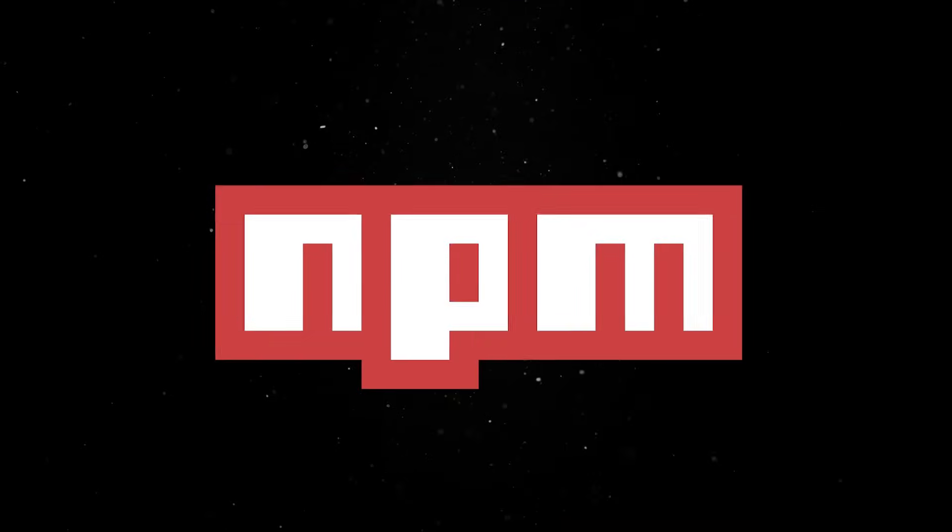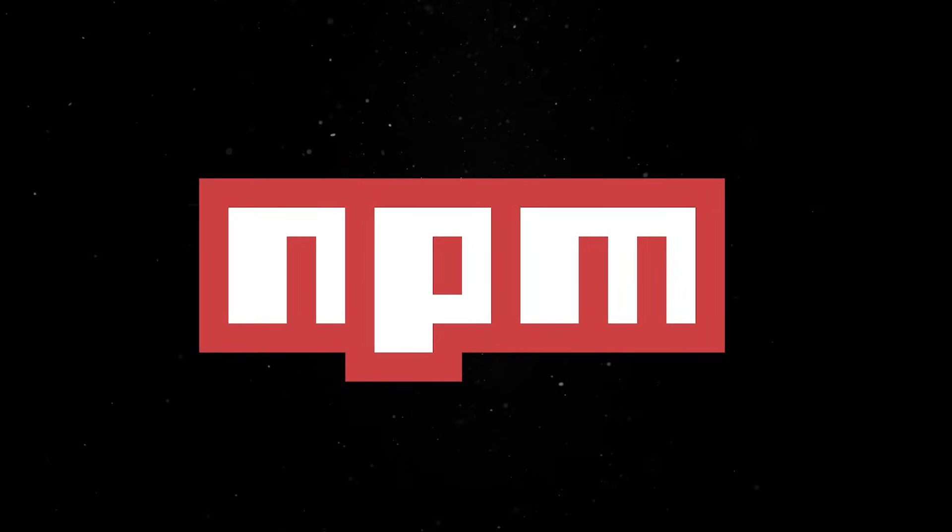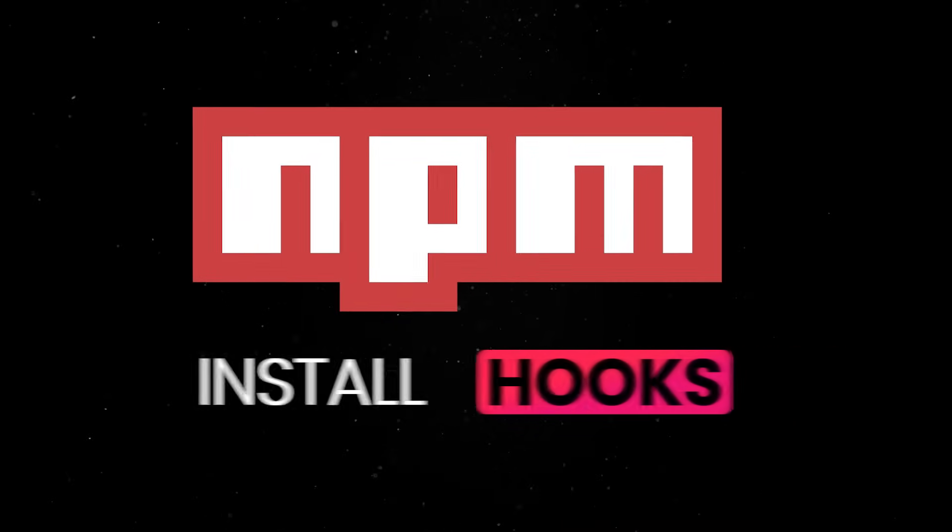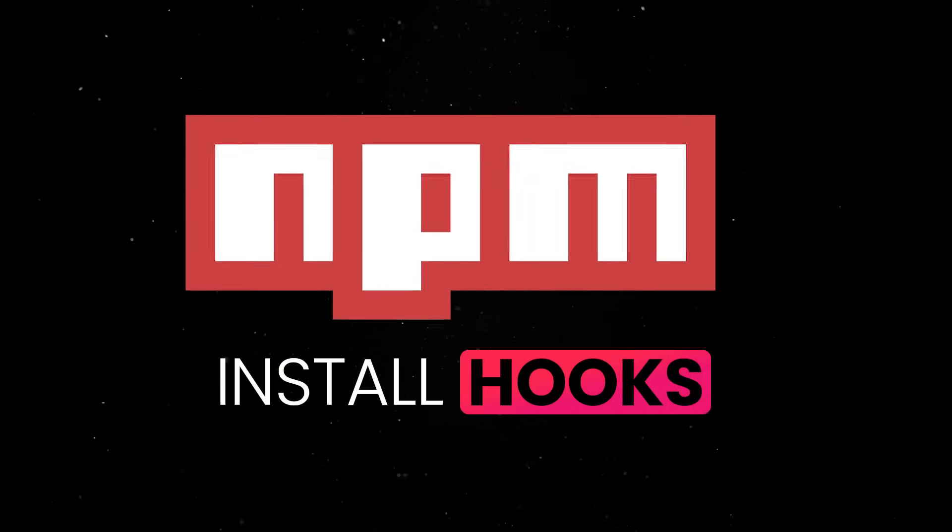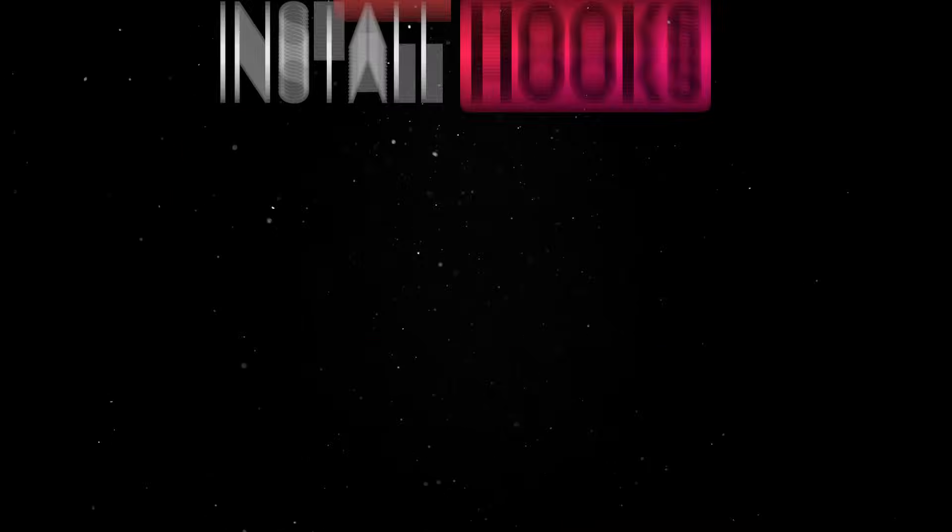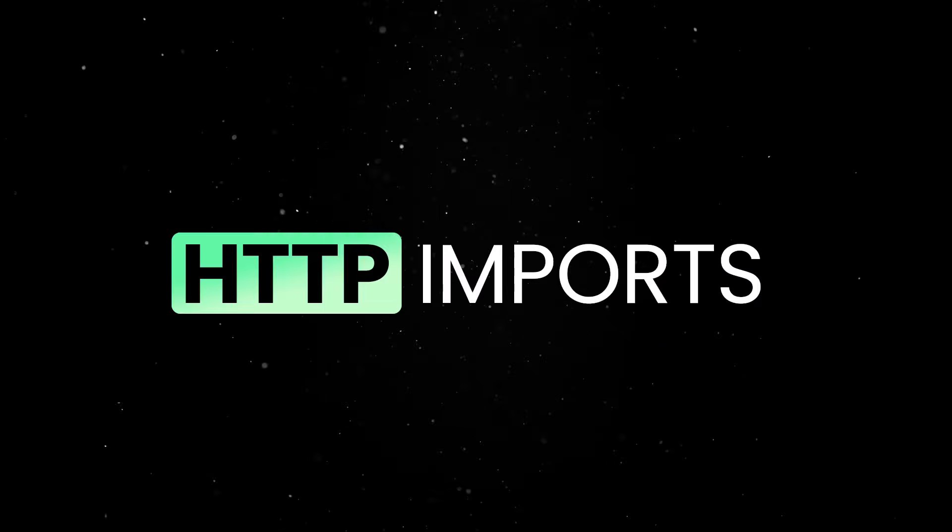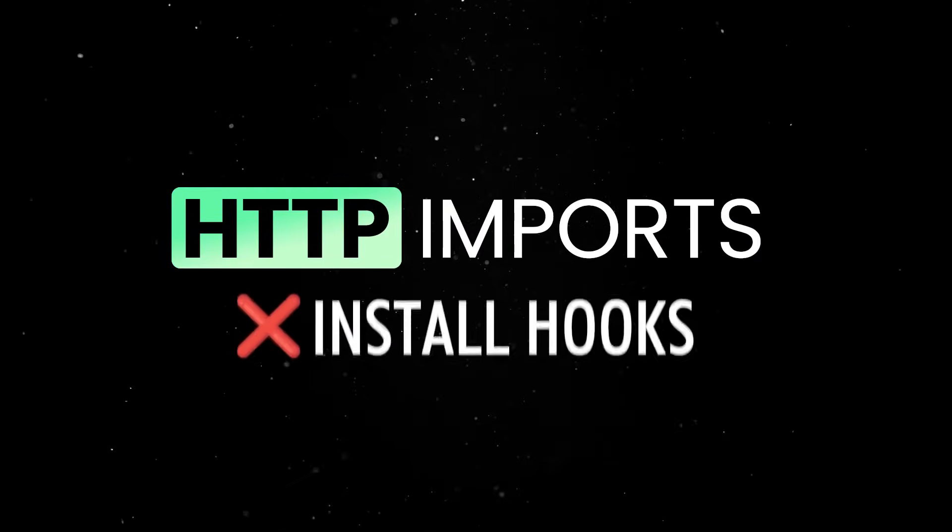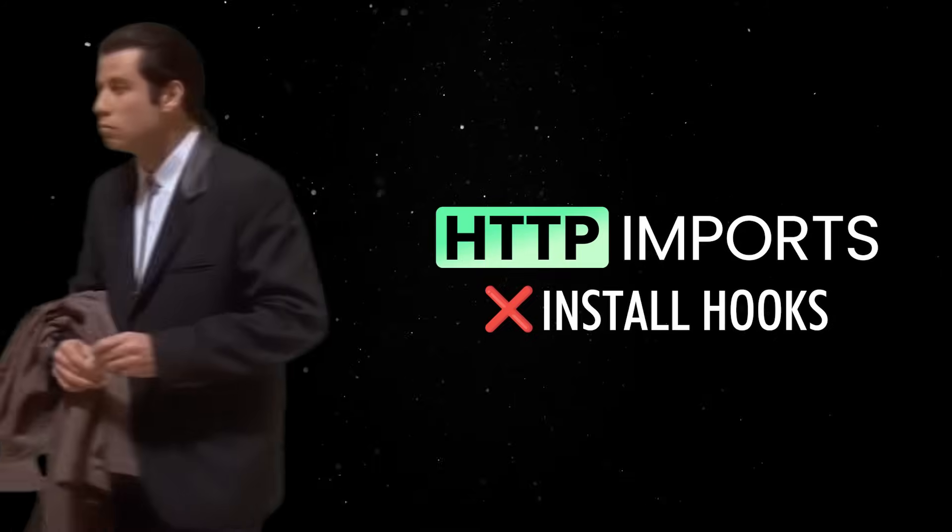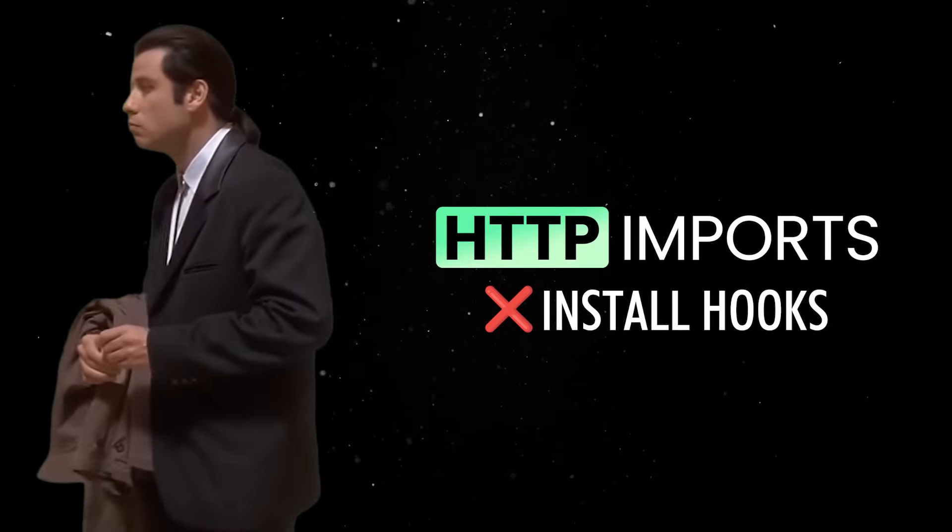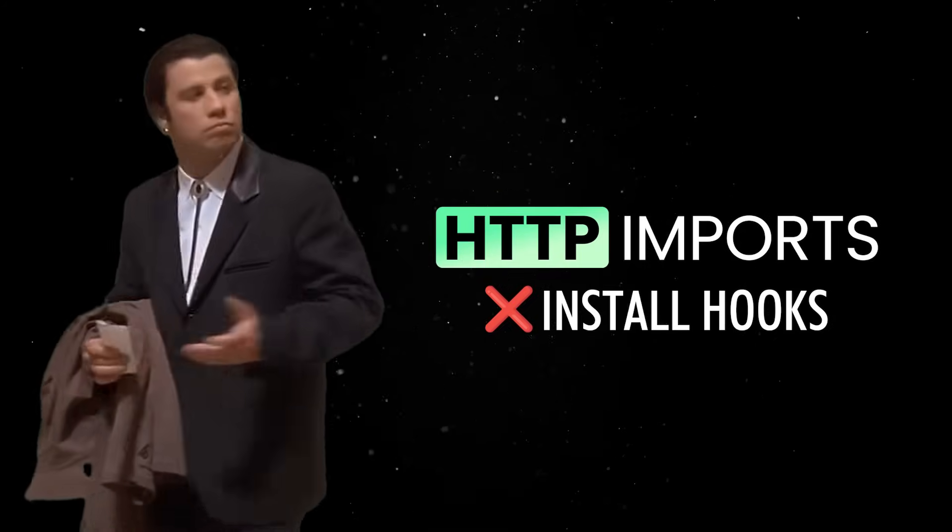On top of that, many NPM packages need to run install hooks to build native add-ons. HTTP imports don't support install hooks at all, so these packages fail silently or throw confusing errors.